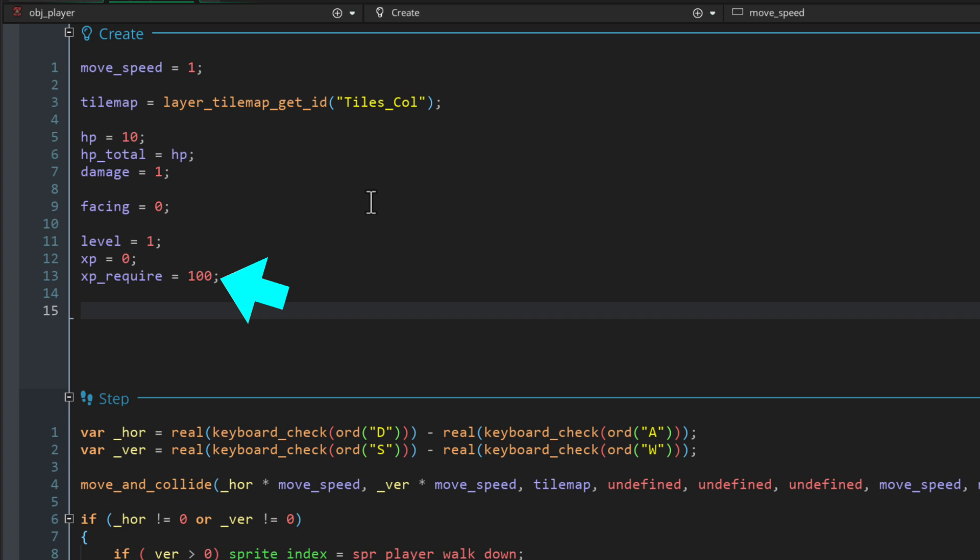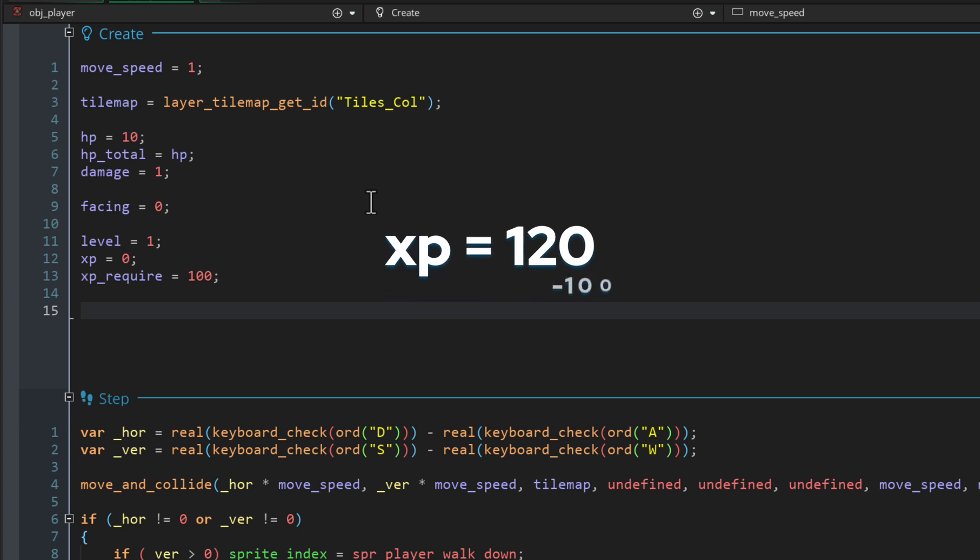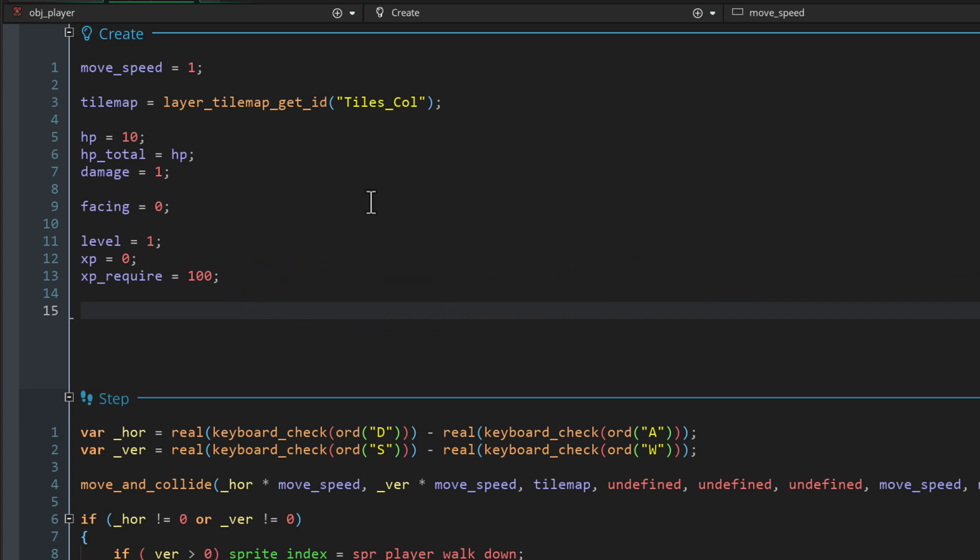When you get to this much XP, which is 100 for now, this value will be subtracted from the XP. Then we're also gonna increase the XP requirement. So on the next level, it takes you 140 XP to level up and the requirement is gonna increase every level.